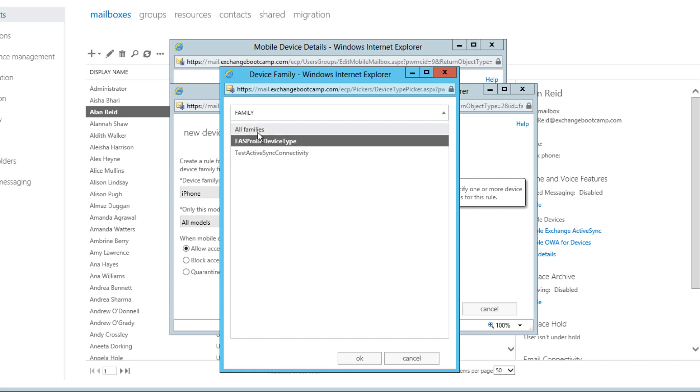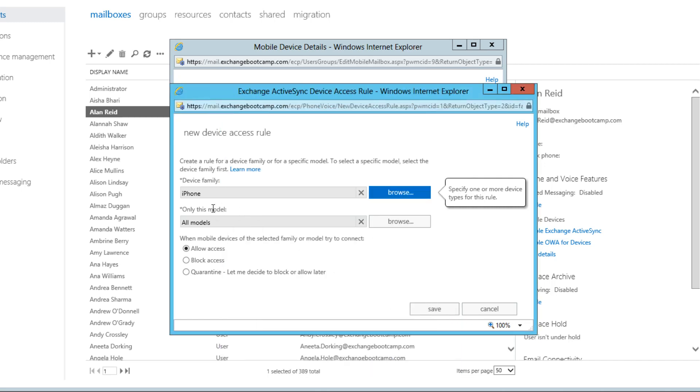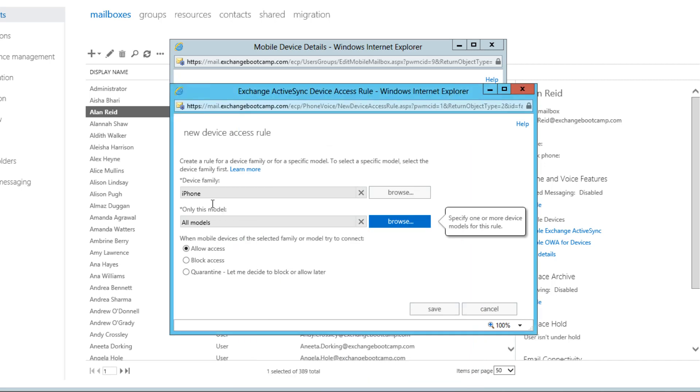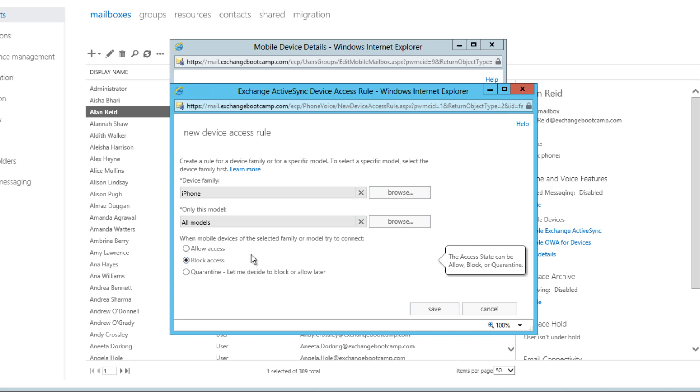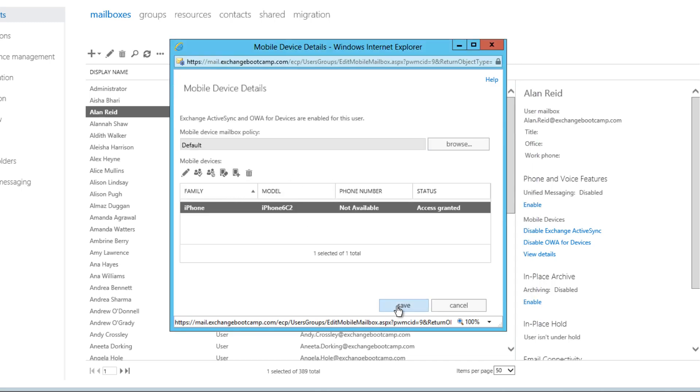In a real world situation, this family list may also include Android devices, all kinds of things that have made themselves known to Exchange as users have tried to connect them. So you'll only see here things that have actually tried to connect to your Exchange servers within your organization. And the same goes for the model list. So let's say that the device family of iPhone, we decide that we actually want to block those because perhaps Apple has released a bad iOS update or for some other reason we've decided that iPhones are currently a risk and we need to block them. So I'll save that change.